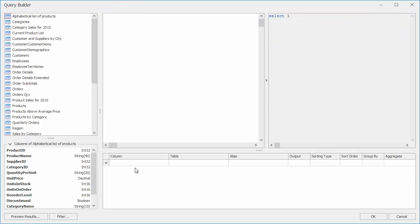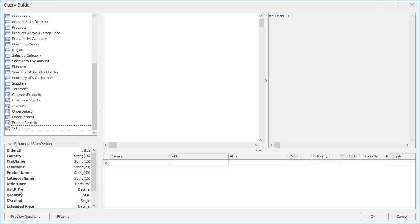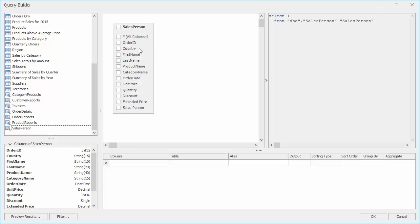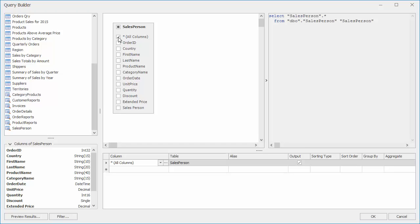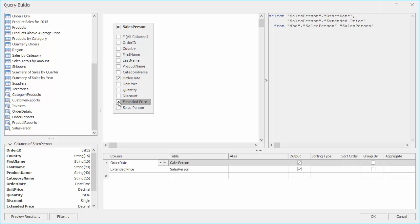On the left, you can see the list of tables and views available in the Northwind database. Scroll down and select salesperson and you'll see all of its columns here. When I drag the salesperson over, you'll see our column chooser appear. I can check the top box to choose all columns or select each one by one. I'll just add the order date and extended price.